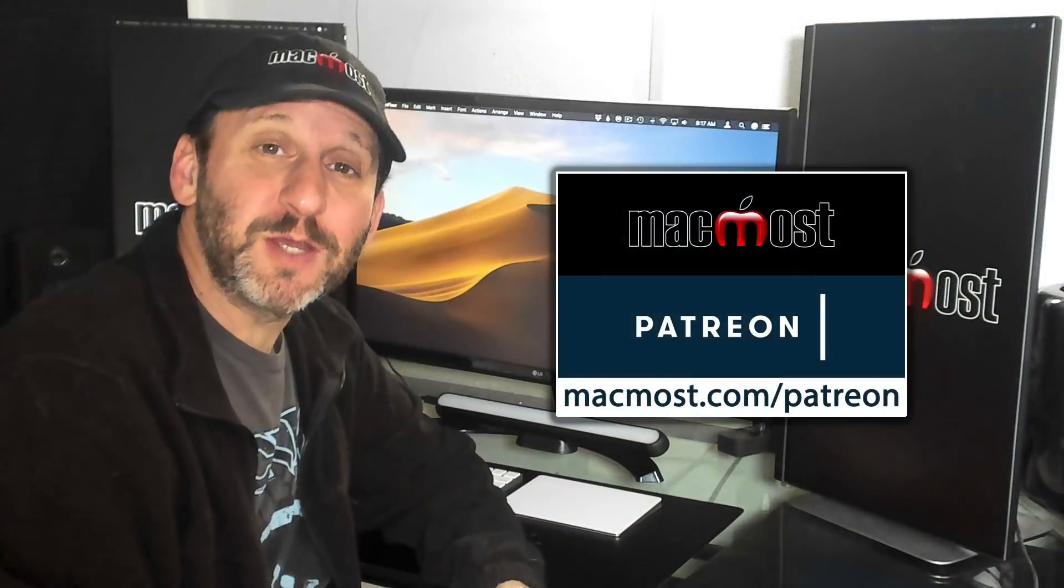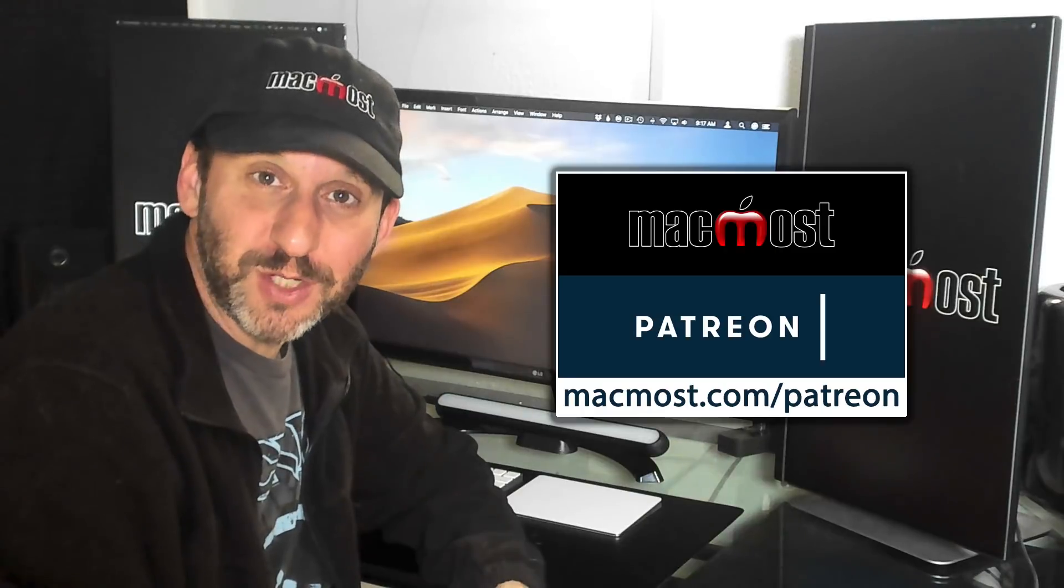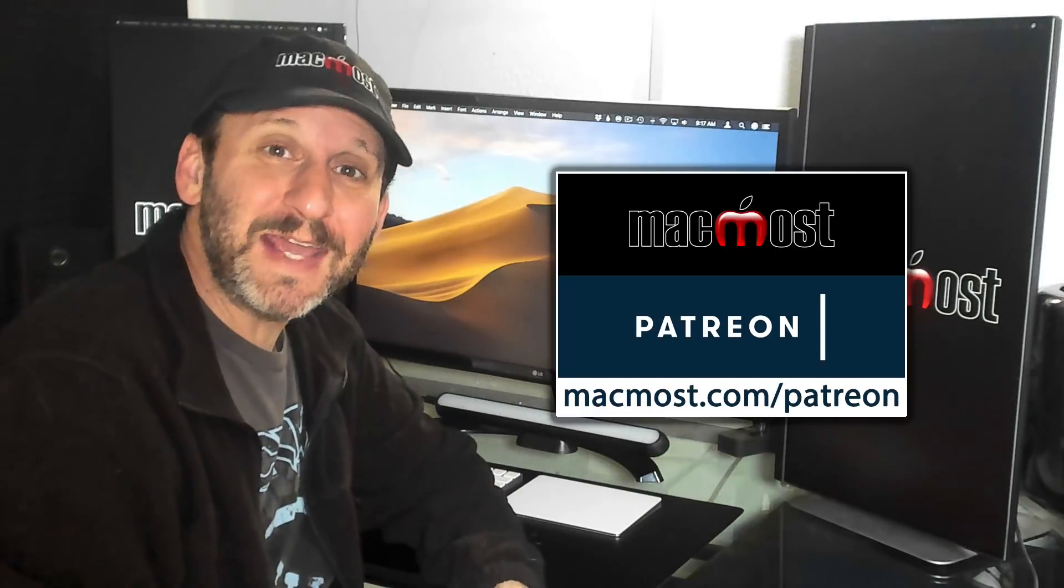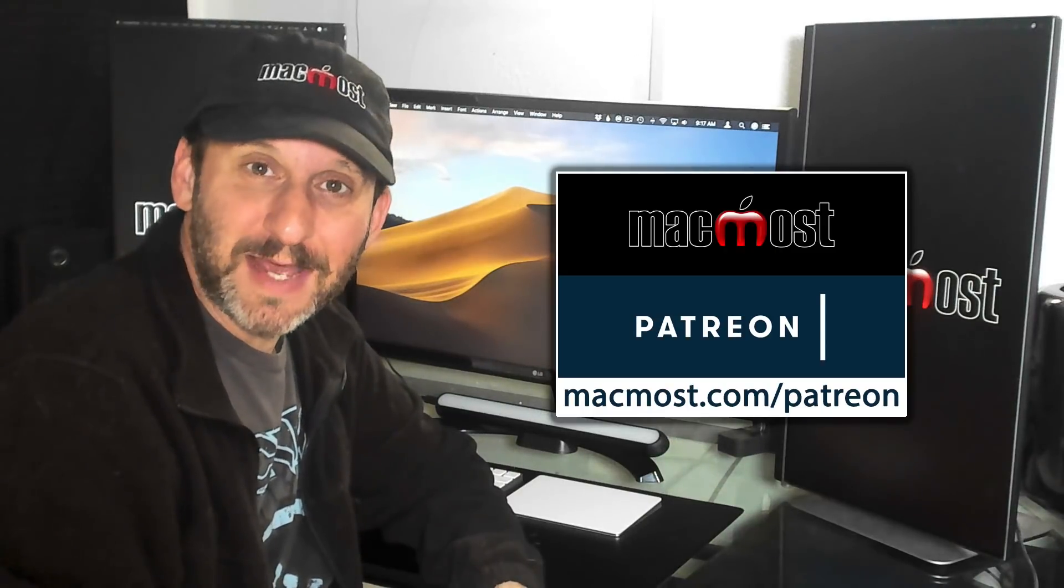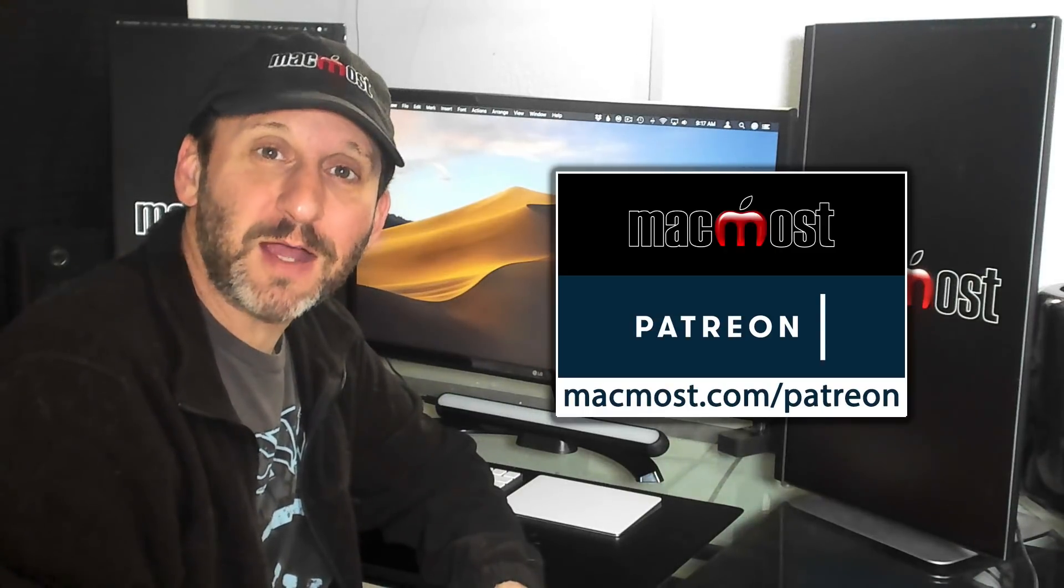MacMost is brought to you thanks to its community of supporters. Join us and get exclusive content at MacMost.com slash Patreon.